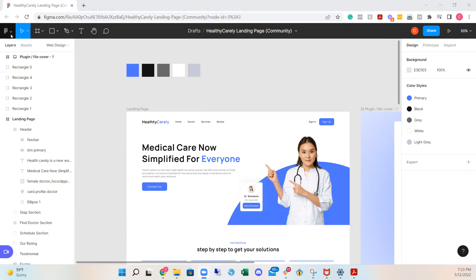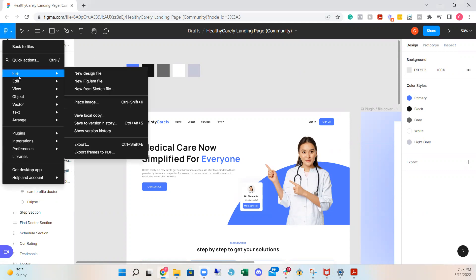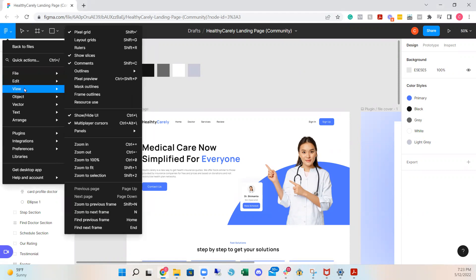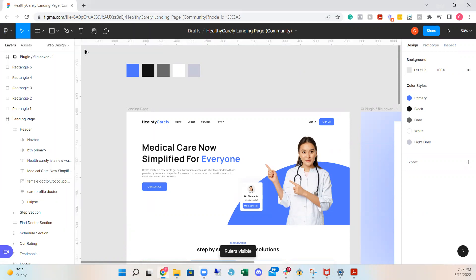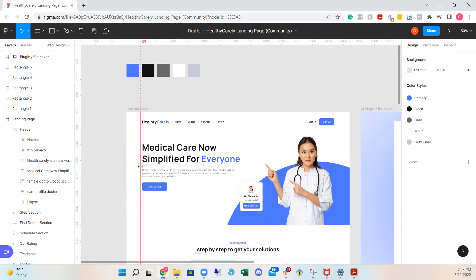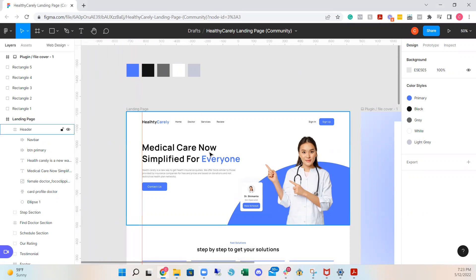What you want to do is go to the menu top left, select, go under View and select Rulers. Then the side should pop up and what you want to do is just click and drag. And then the rulers or guidelines should pop up.